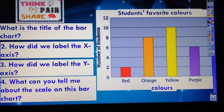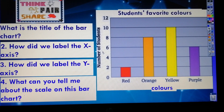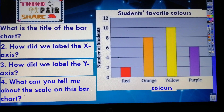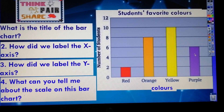It counts 2, 4, 6, 8, 10, and 12. Let's answer the questions. How did we label the x-axis? The x-axis is labeled with colors. How did we label the y-axis? Well done — the y-axis is labeled with numbers. What can you tell me about the scale on this bar chart? The scale, or the bars, shows the number of people who chose each color. That is how we make bar charts.